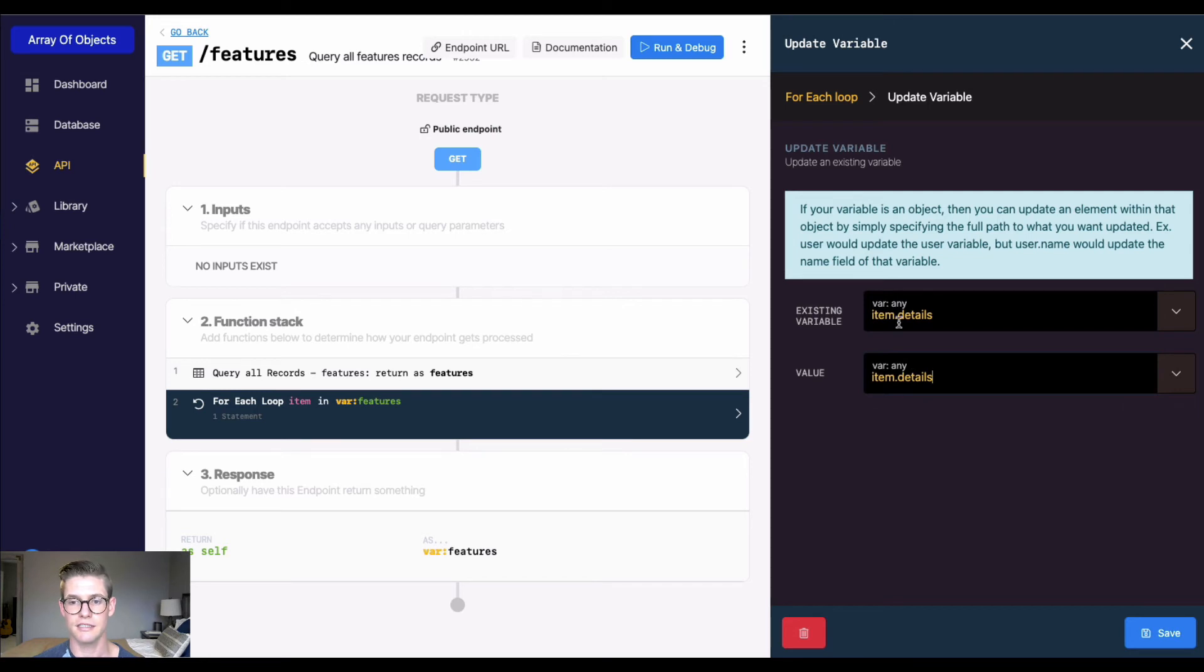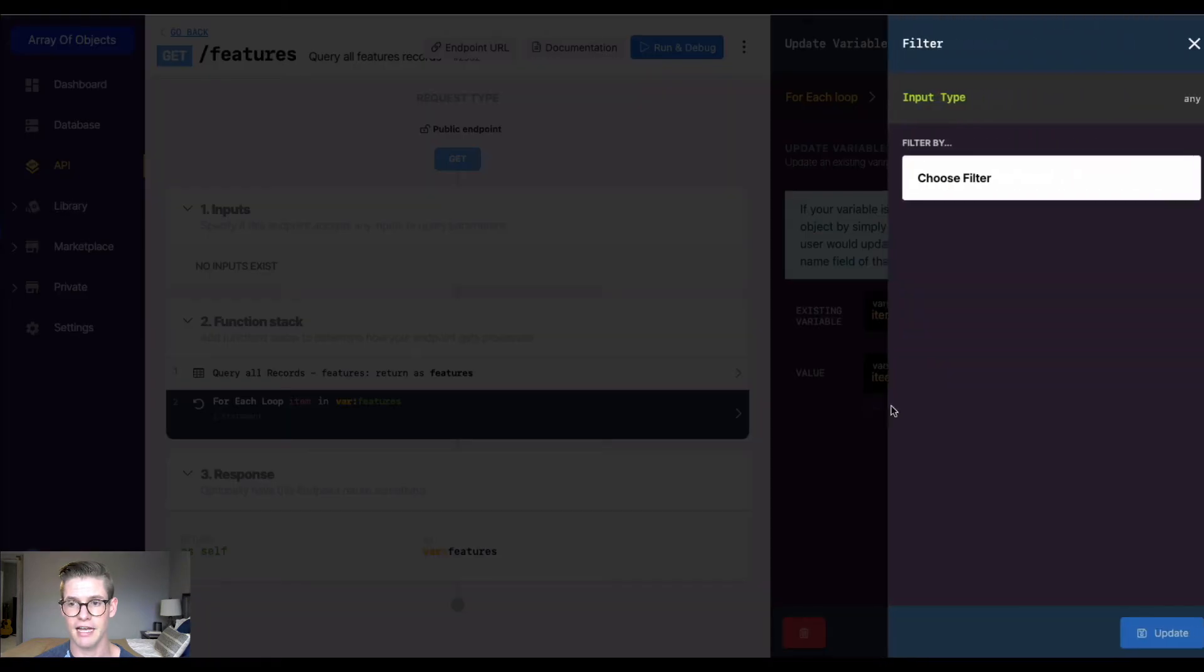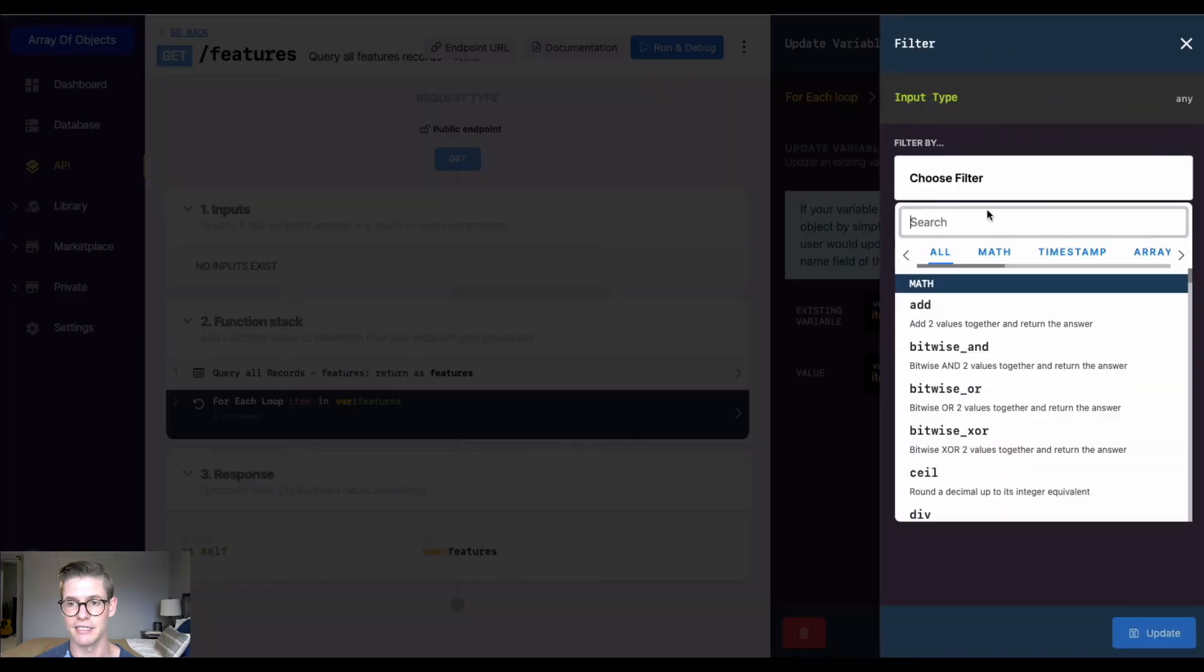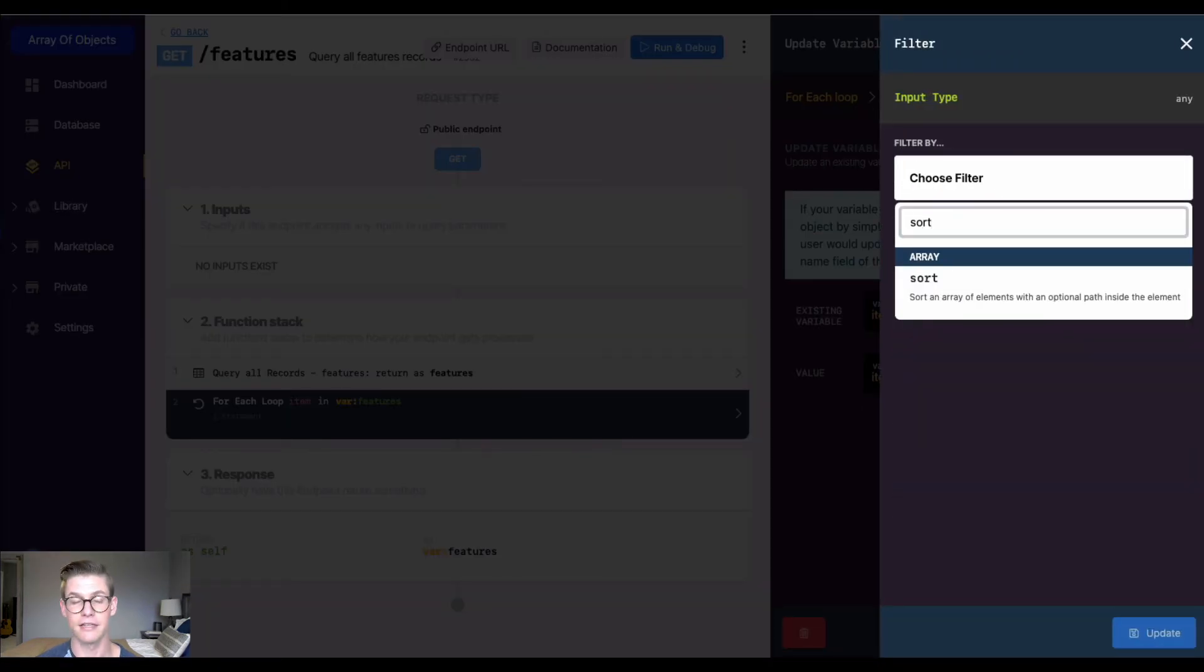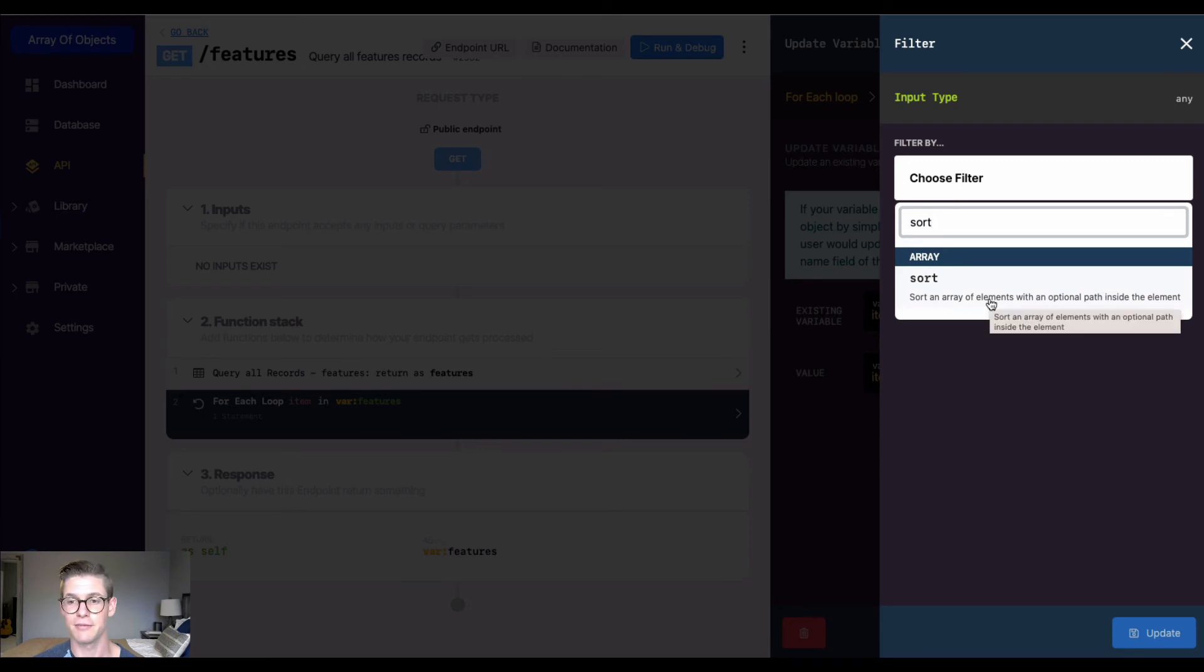This existing variable is being updated by itself, but now I'm going to add a filter. The filter I'm going to add is a sort filter. There's also a video on this sort filter and documentation if you're curious about how this works, but you'll get a good view of it here.